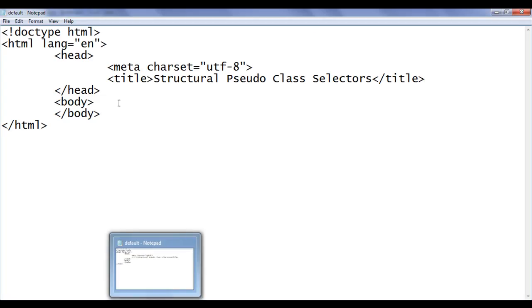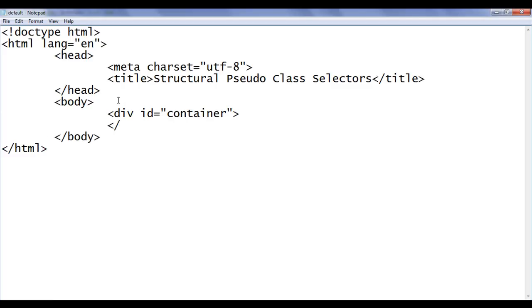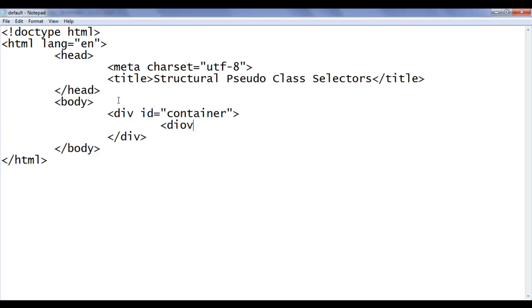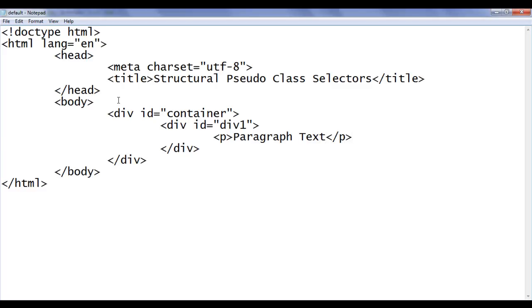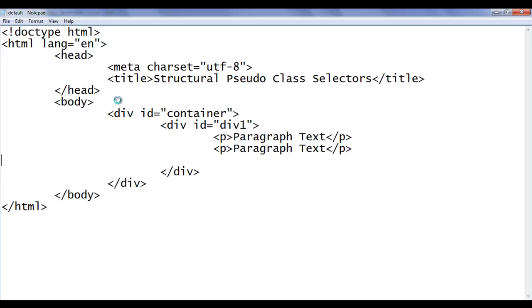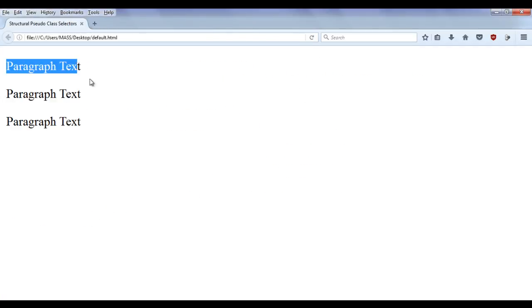Let me go to Notepad again. In the body section, I am going to create one div with an ID of container — this is going to be a container for our remaining code. Inside it, I create one more div with an ID of div1, then a closing div. Within this div, I create one paragraph with text and a closing p tag. I copy and paste it five times. I remove the content from the second and fourth paragraphs. File, Save, go to browser and refresh. You can see paragraph text 1, 2, and 3 are displayed. The two empty paragraphs have no content, so they have no height.